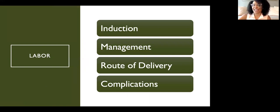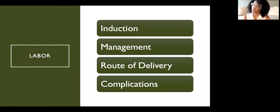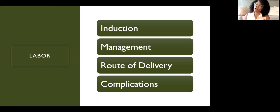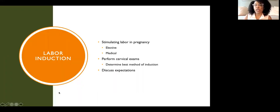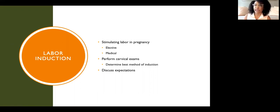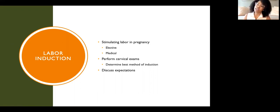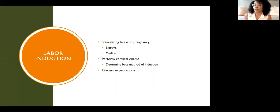Labor is the part most commonly associated with what OBGYNs do. Obstetricians are responsible for management of spontaneous labor, labor induction, route of delivery, and all complications that can arise during labor and delivery. Labor induction involves stimulating labor — either for elective reasons, such as a patient at 39 weeks who is ready, or for medical indications such as preeclampsia, uncontrolled diabetes, or other complications that put mom or fetus at risk. We perform cervical exams to determine the best method of induction, assess labor progress, and discuss labor expectations.